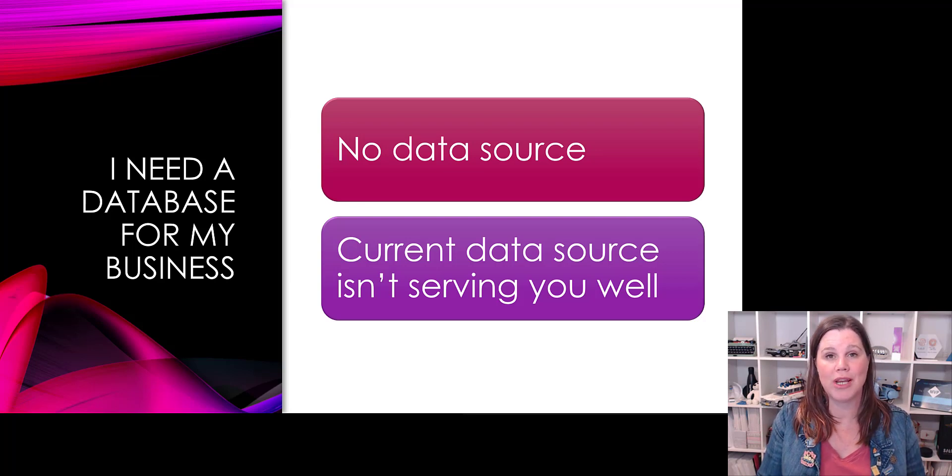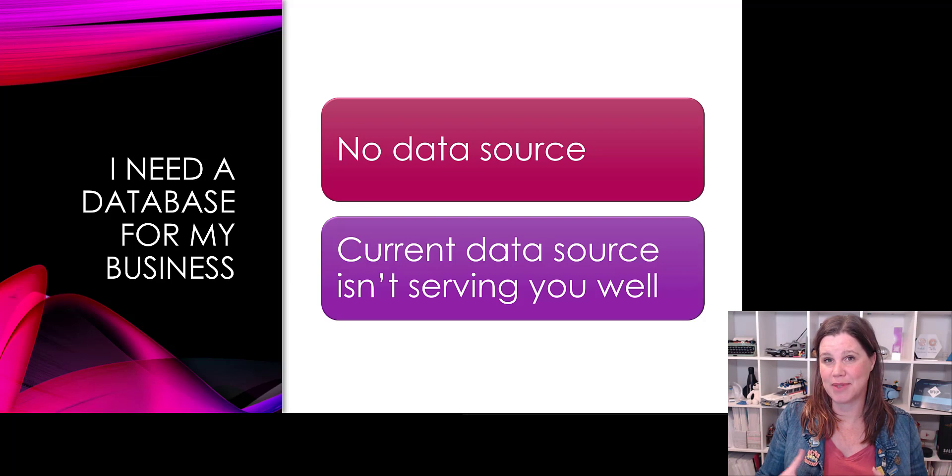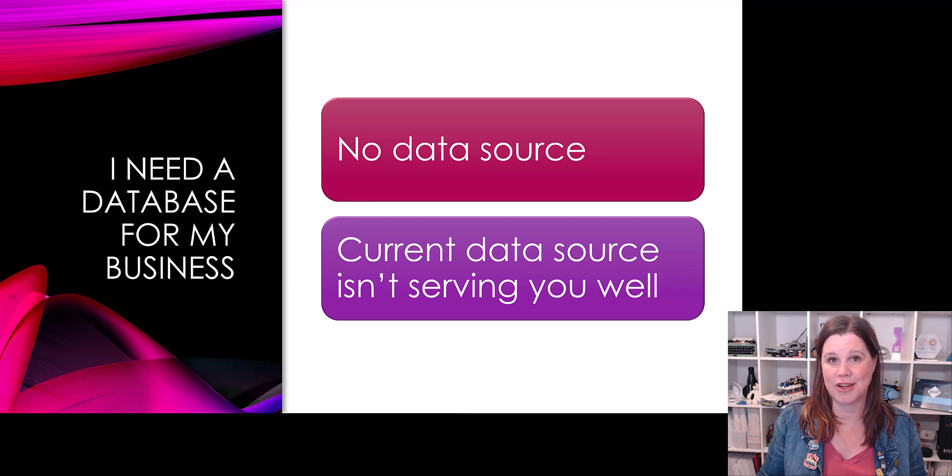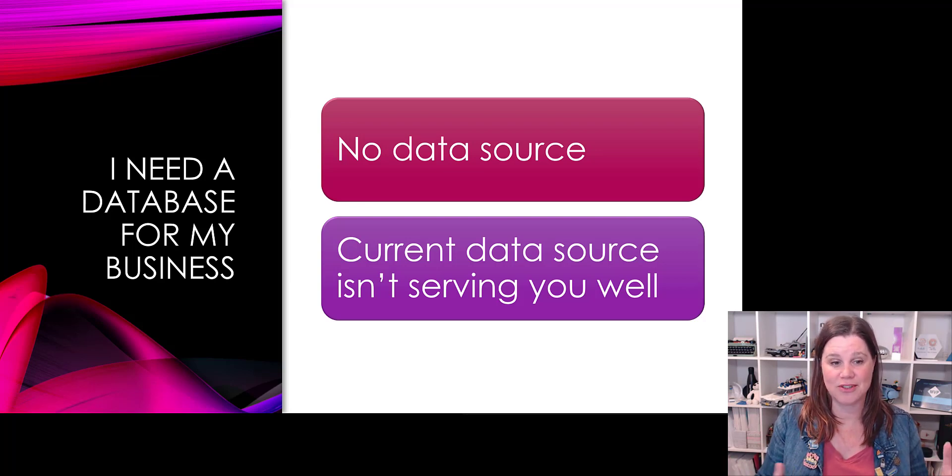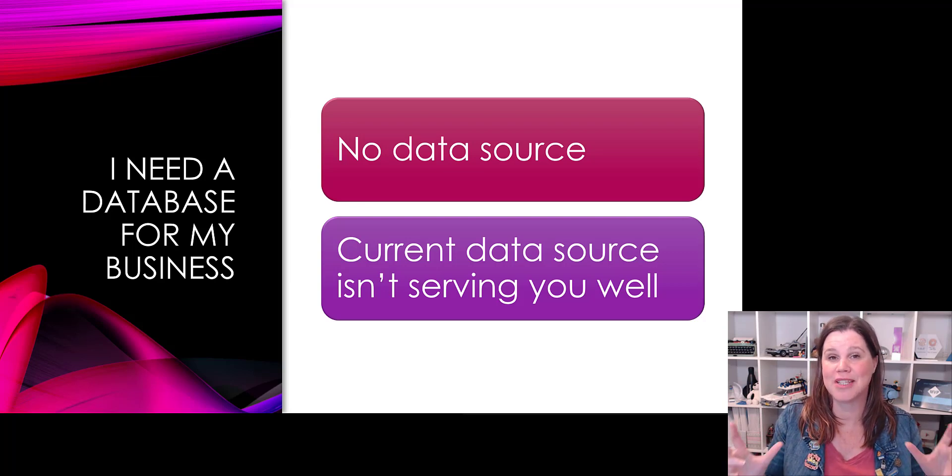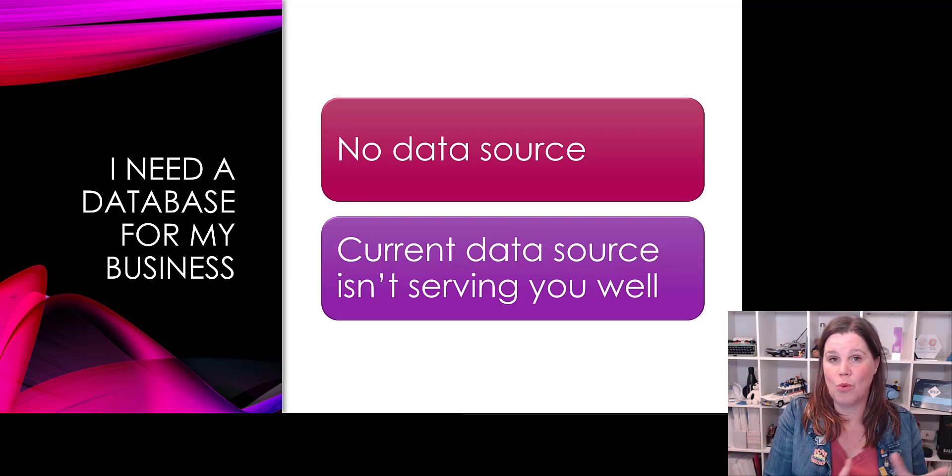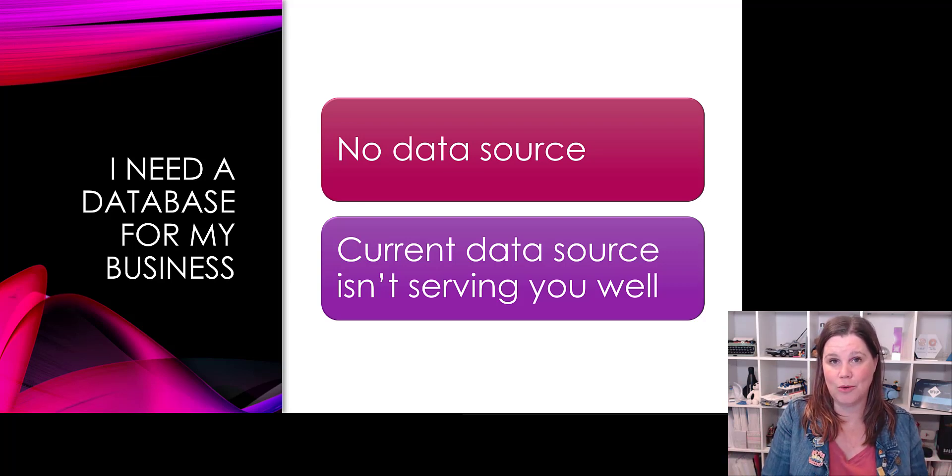So this starting point here, perhaps you've got stuff sitting on Excel, perhaps you've got something sitting in a legacy database that you can't configure, or perhaps you've just got stuff everywhere on paper and you don't have a data source. These are the types of reasons why you would start with a model-driven app.